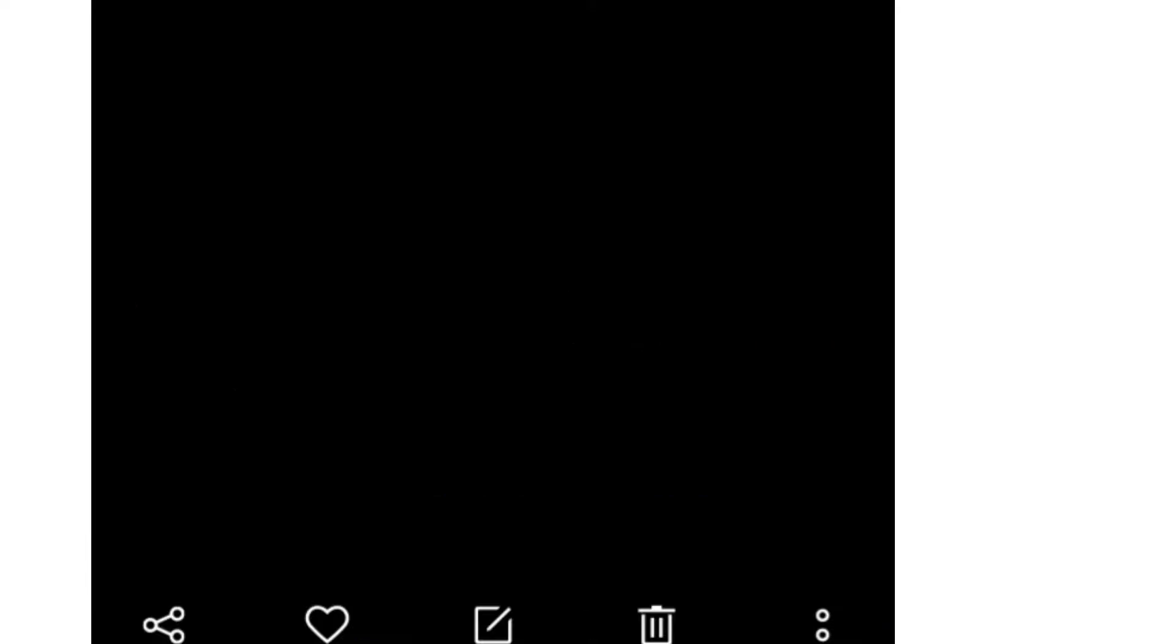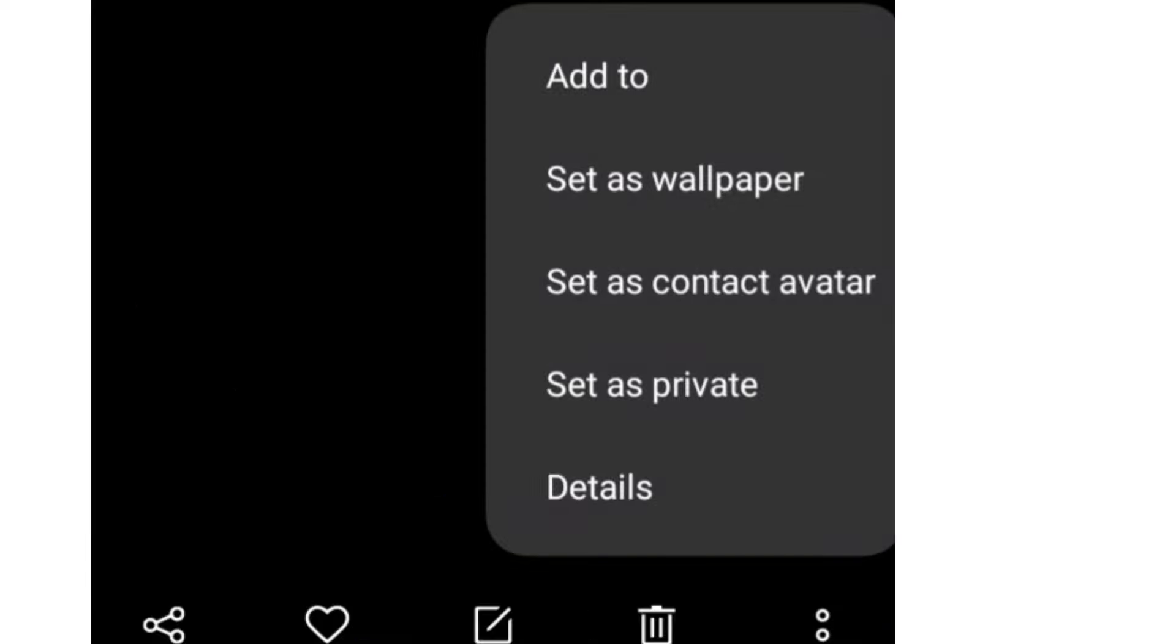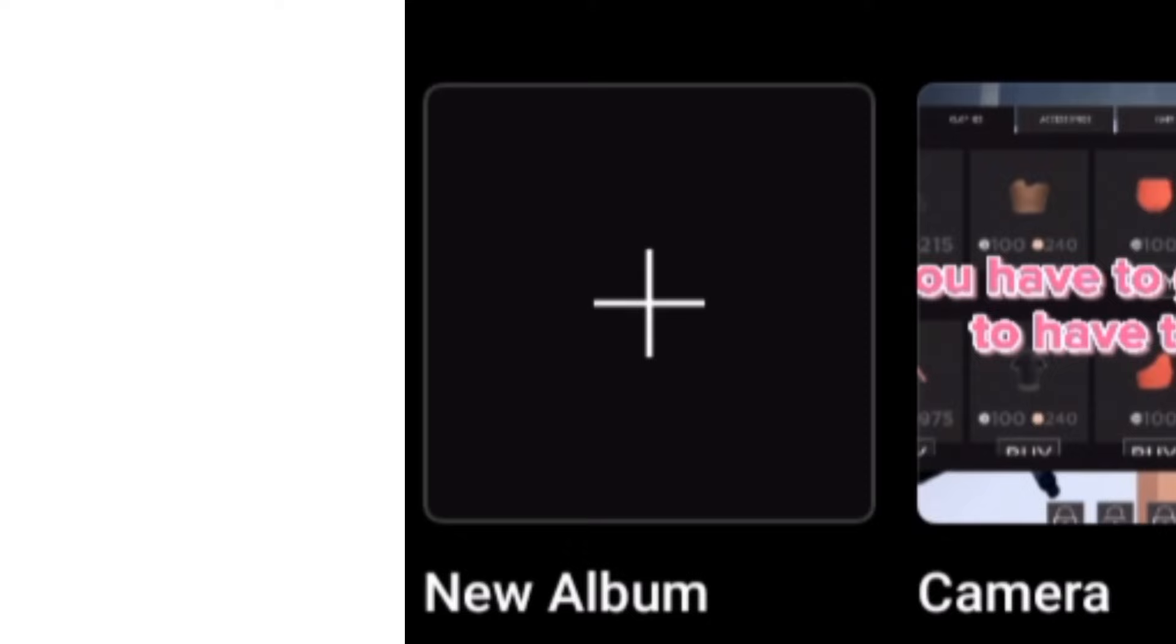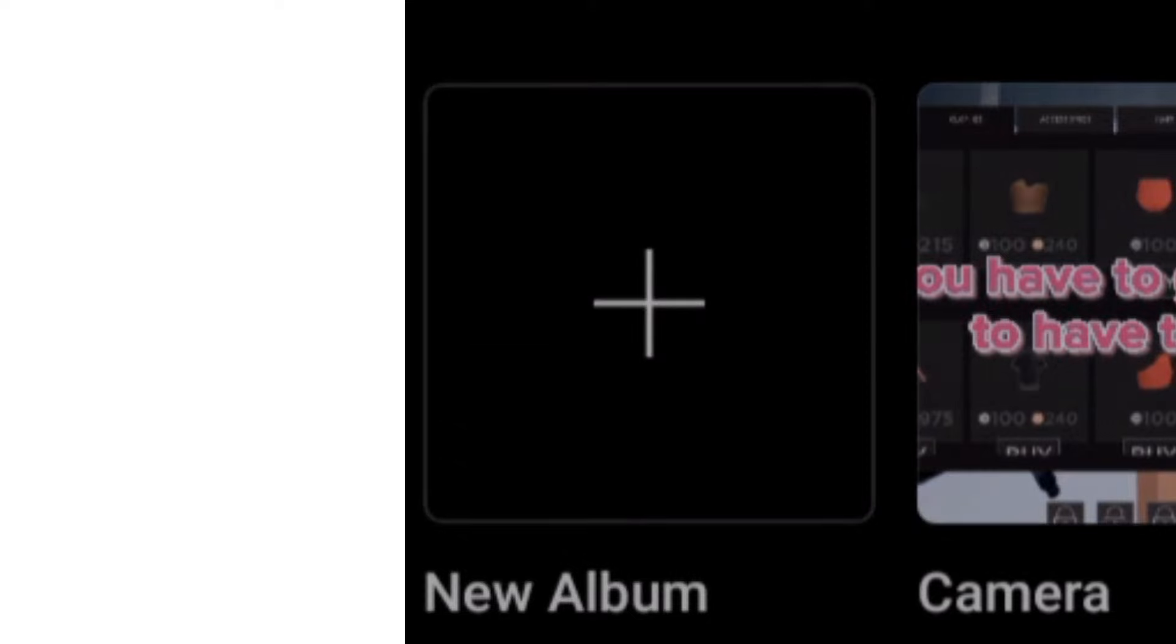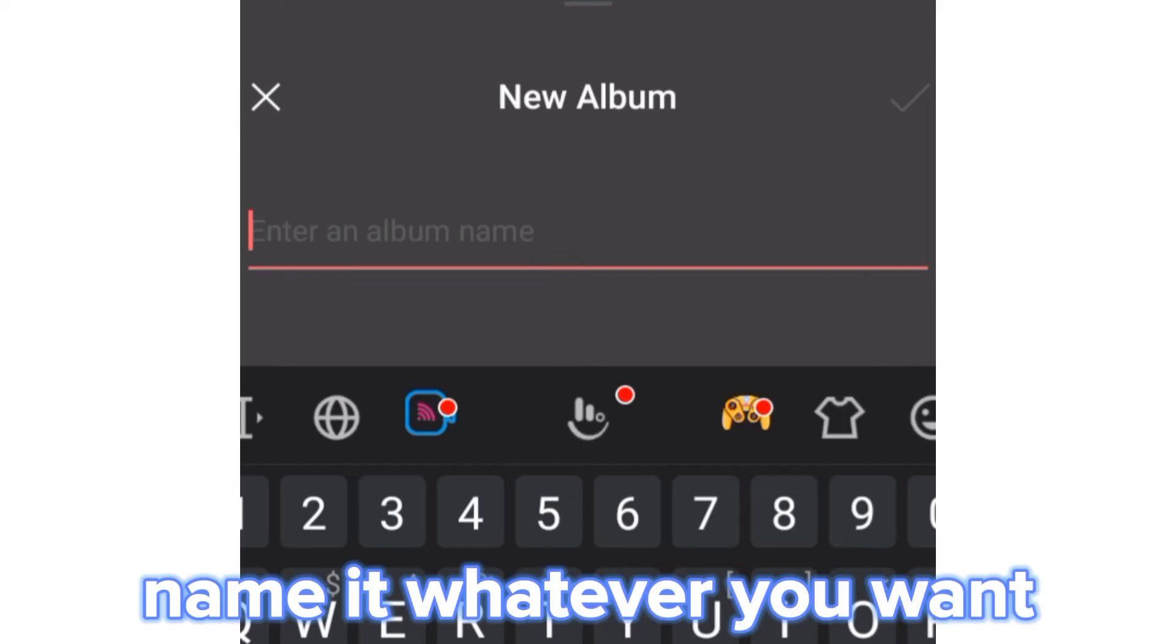Make another album and add the face to that album. Name it whatever you want.